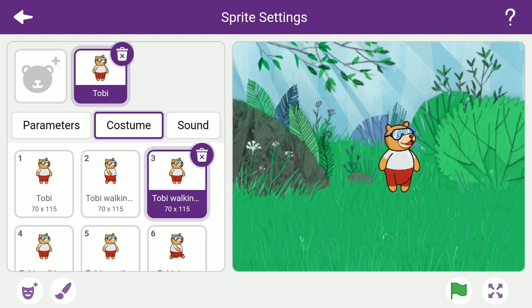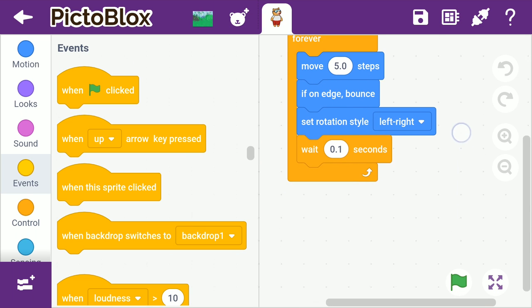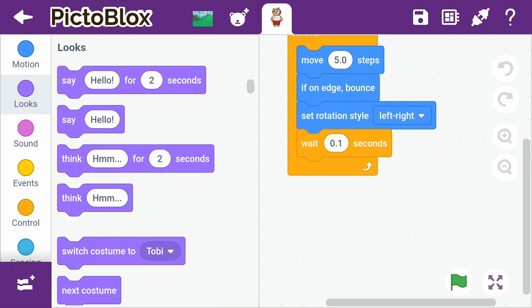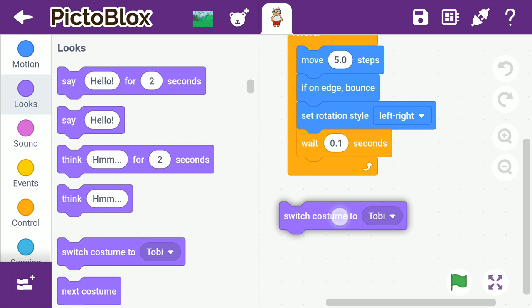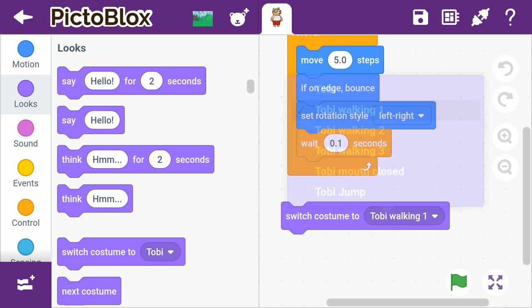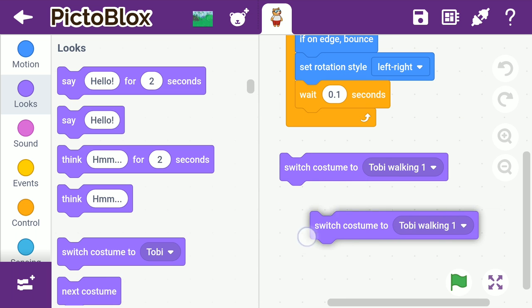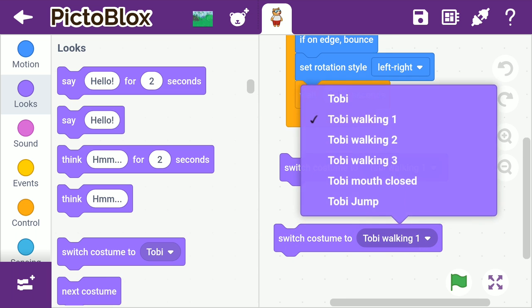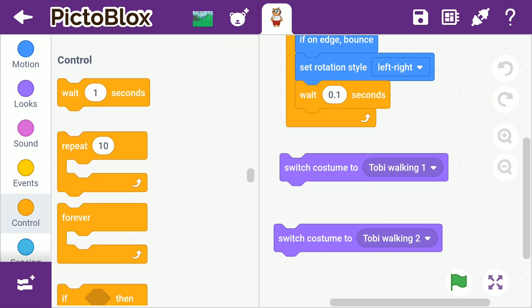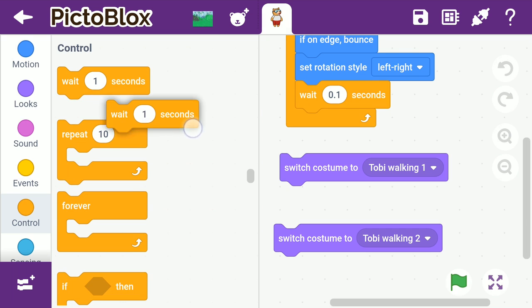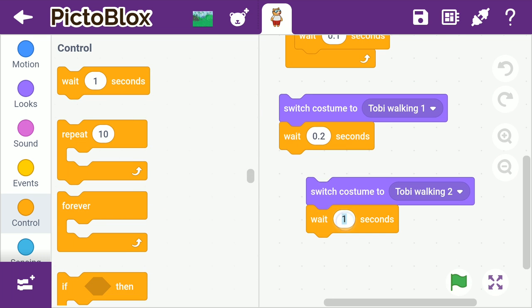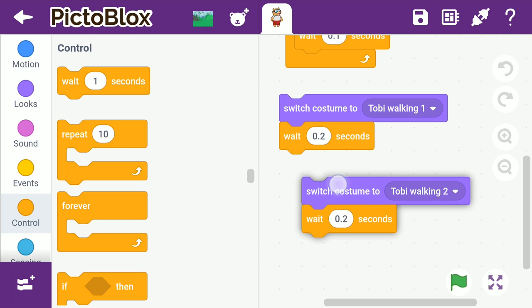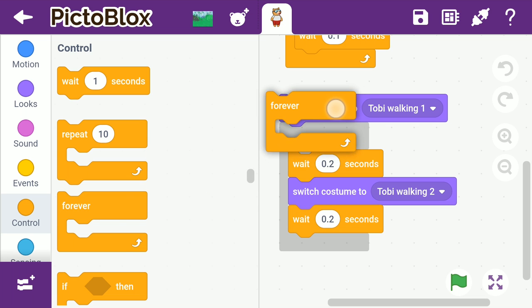Now, let's go back to the script. Since we are working on Toby's look, we are going to use blocks from the looks palette. Drag and drop a switch costume 2 block into the scripting area. Select Toby walking 1 from the dropdown. Long press on the block to duplicate it. Select Toby walking 2 from the dropdown of the second switch costume 2 block. Add a wait block with a delay of 0.2 seconds below each switch costume 2 block and stack all the blocks together. Add a forever block to run the script forever.